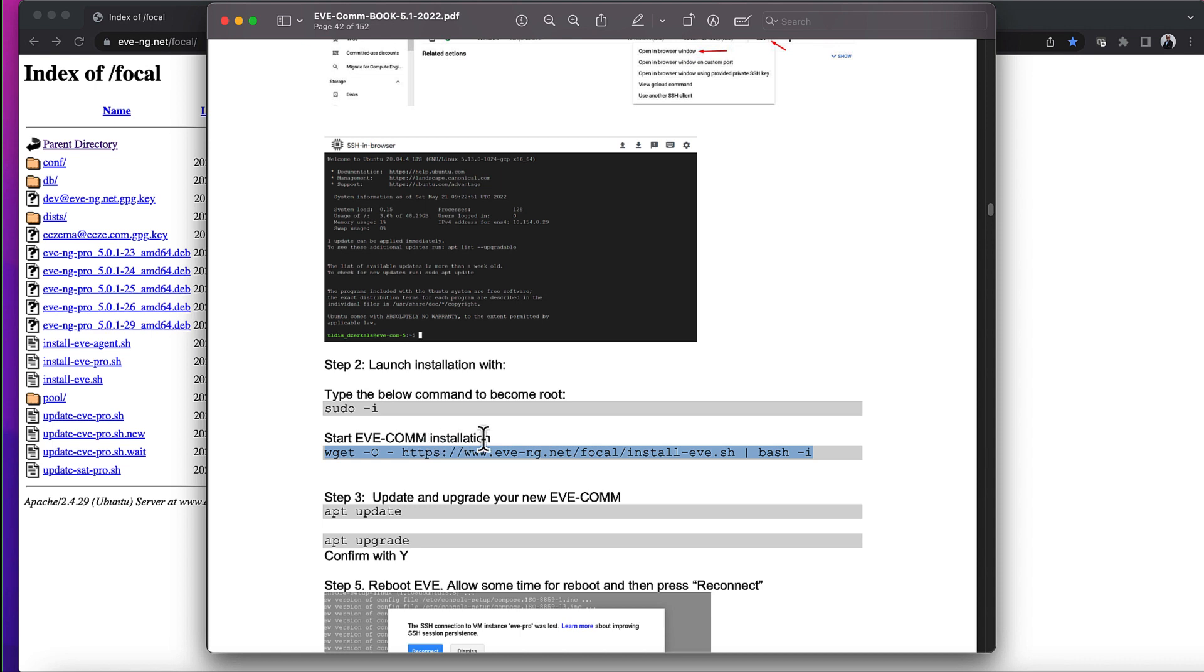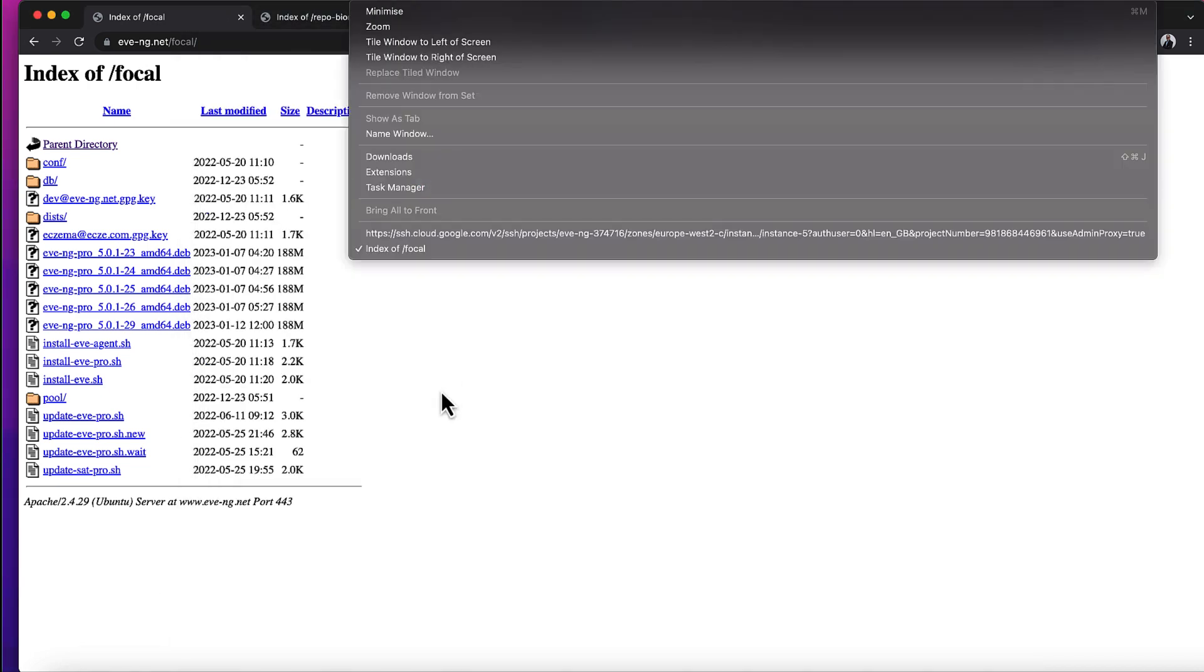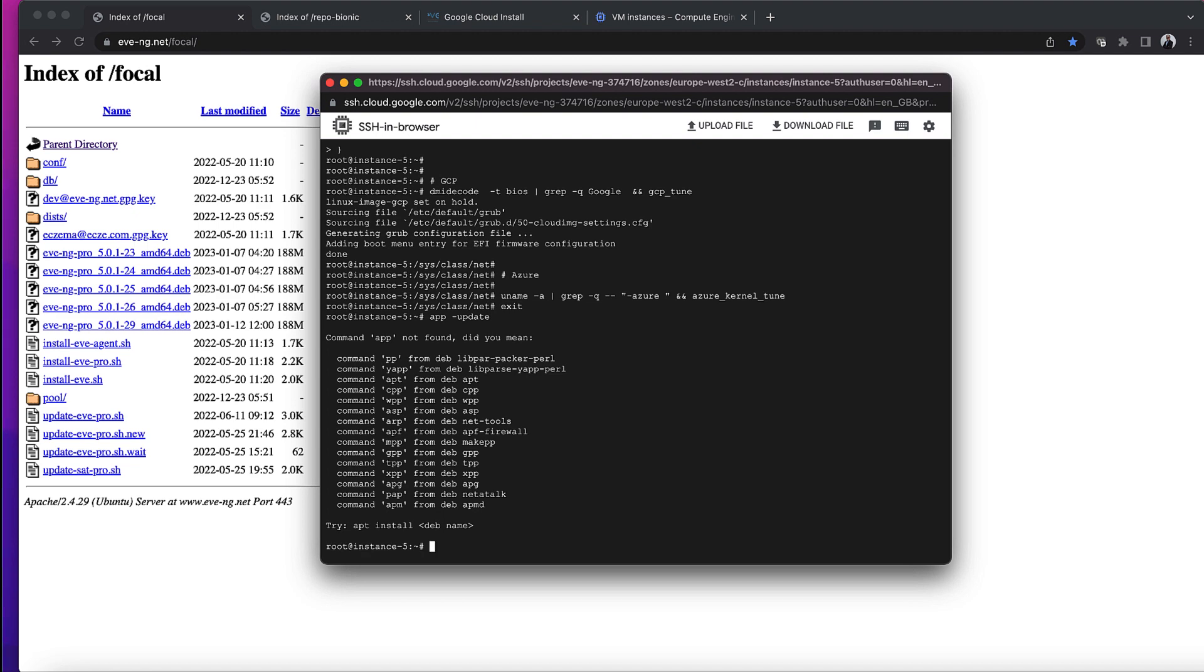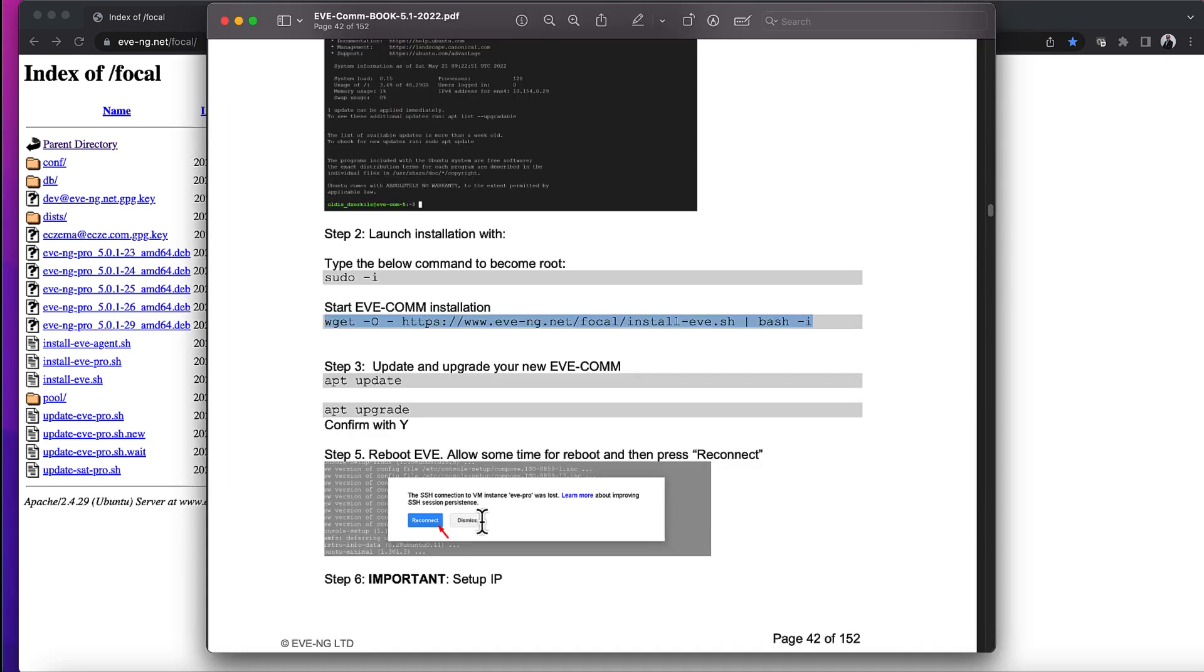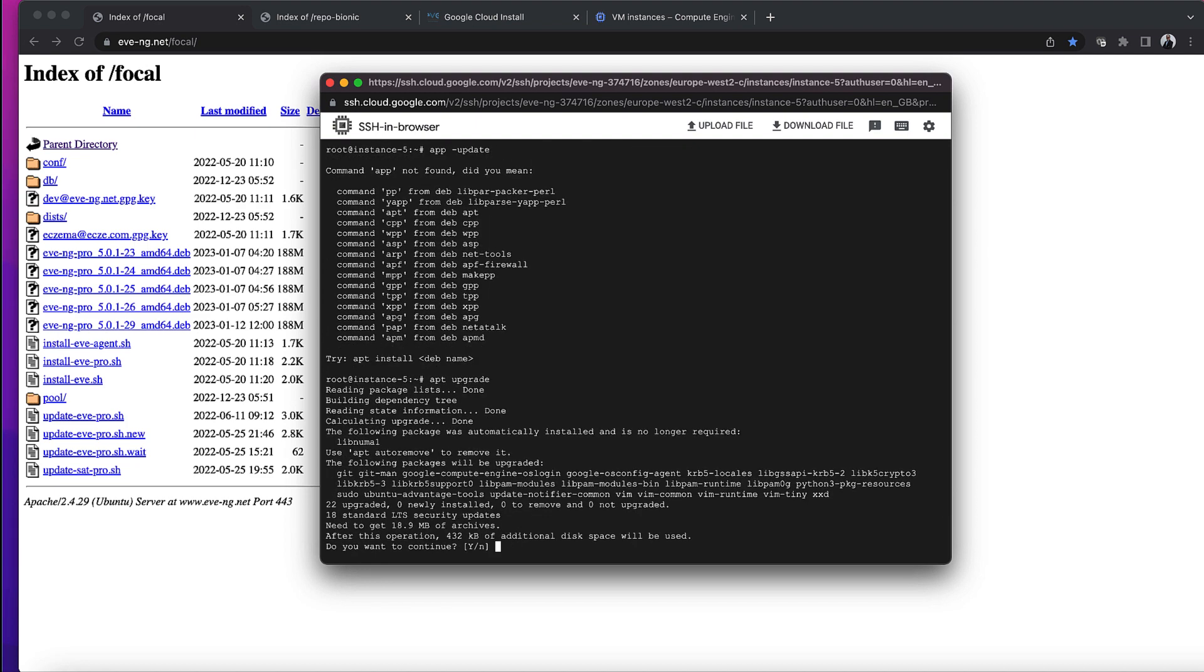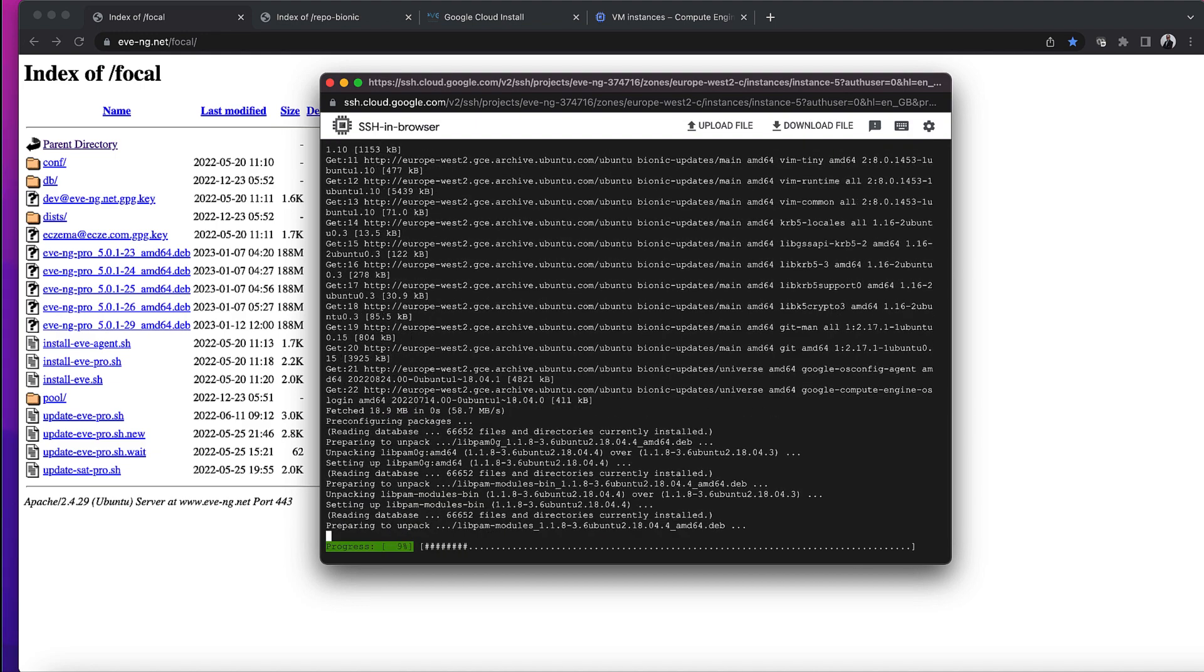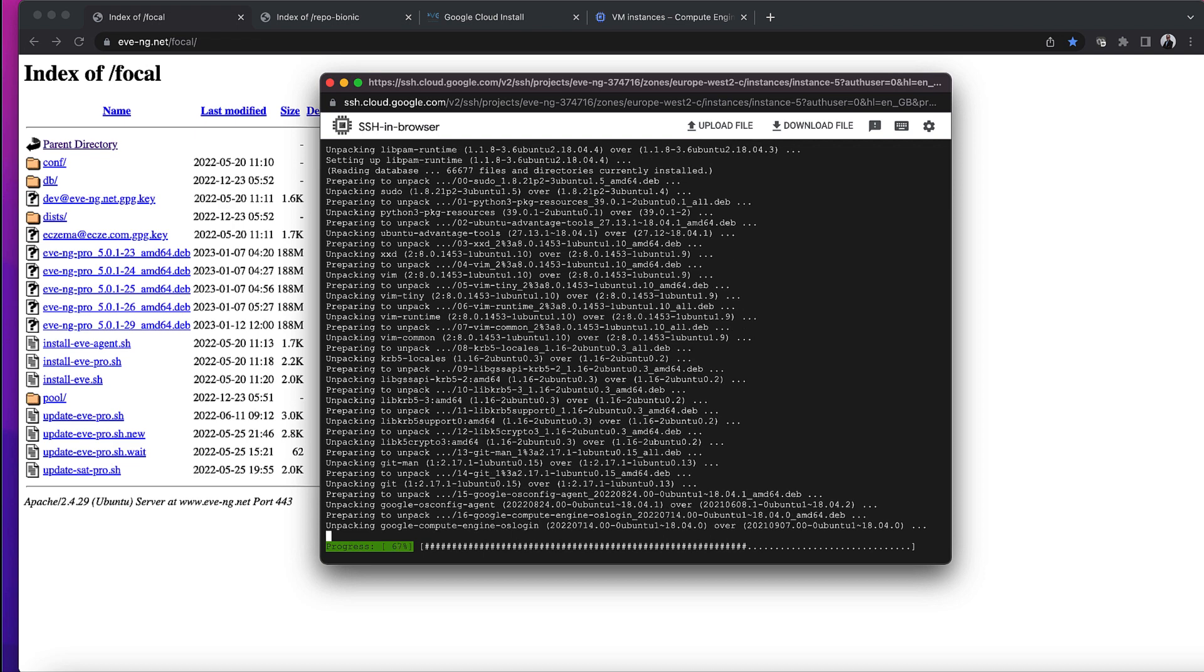Anyway, I'll carry on regardless. apt update is the next step. Let's do the apt update. And then apt upgrade. It does its thing. And again, I think you get error messages here as well.